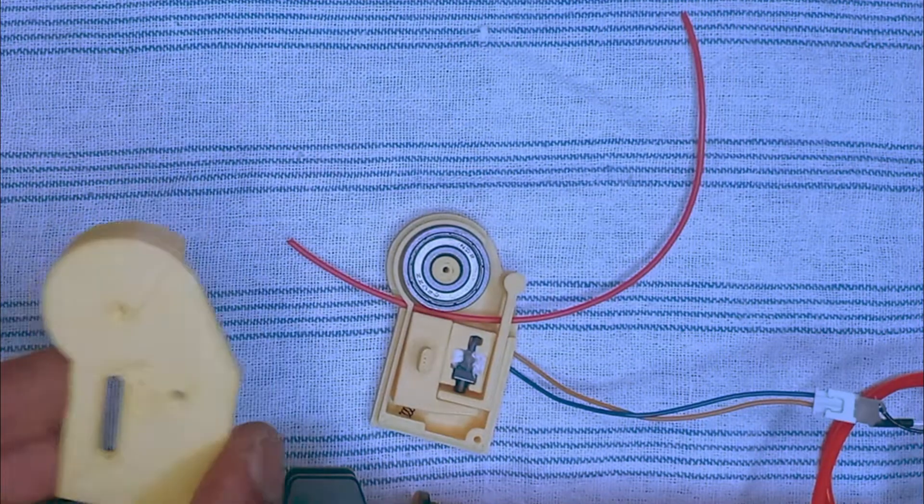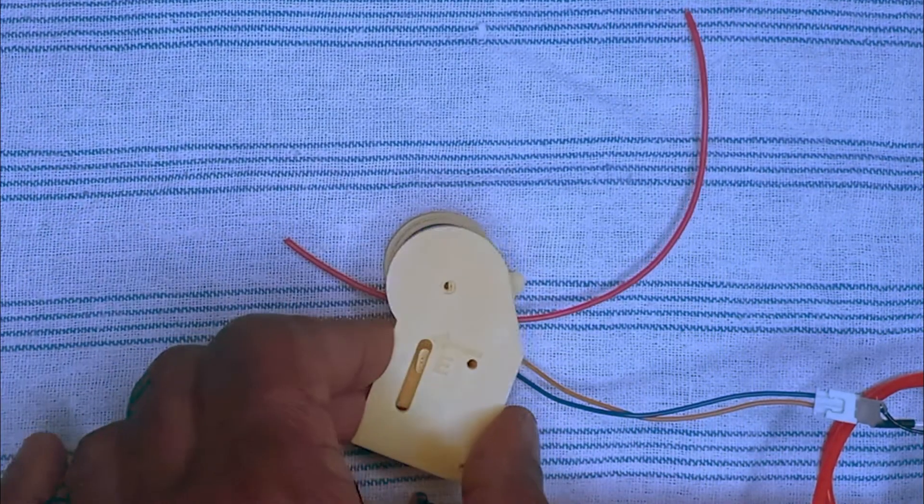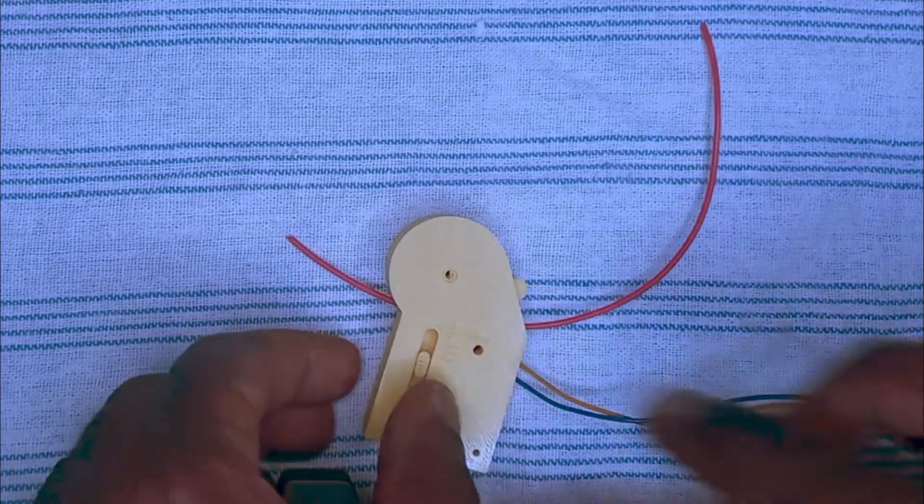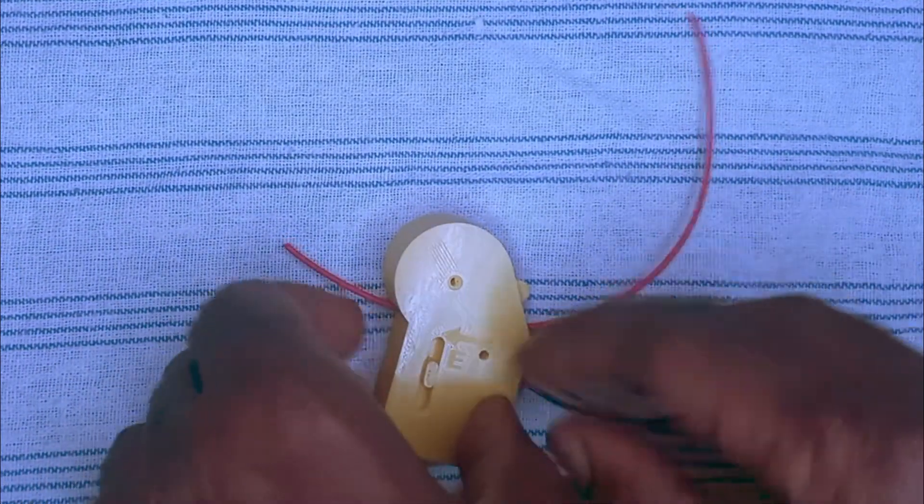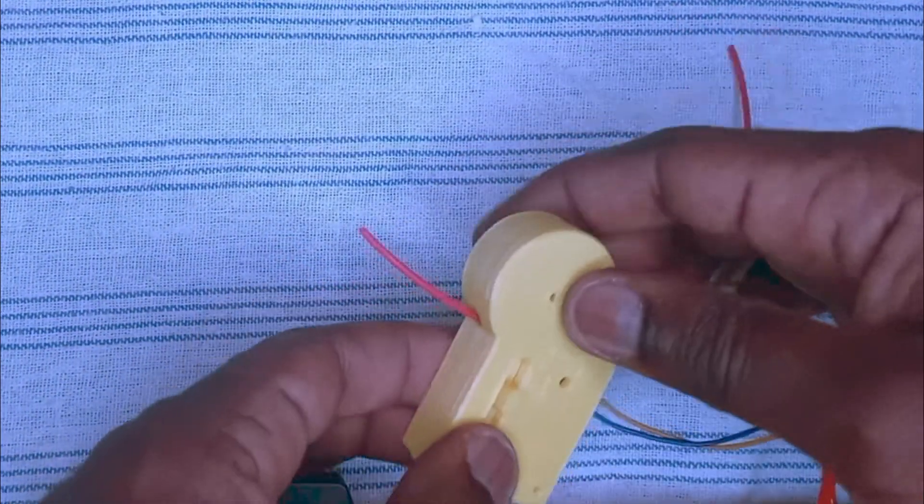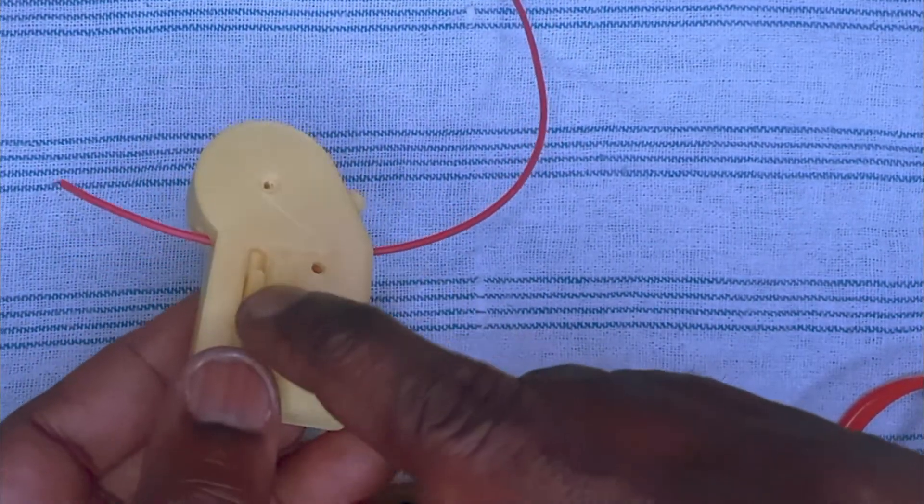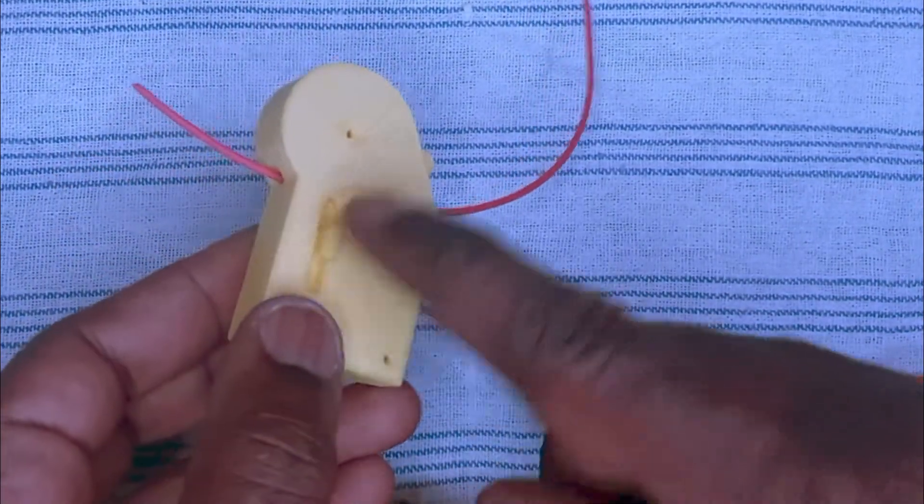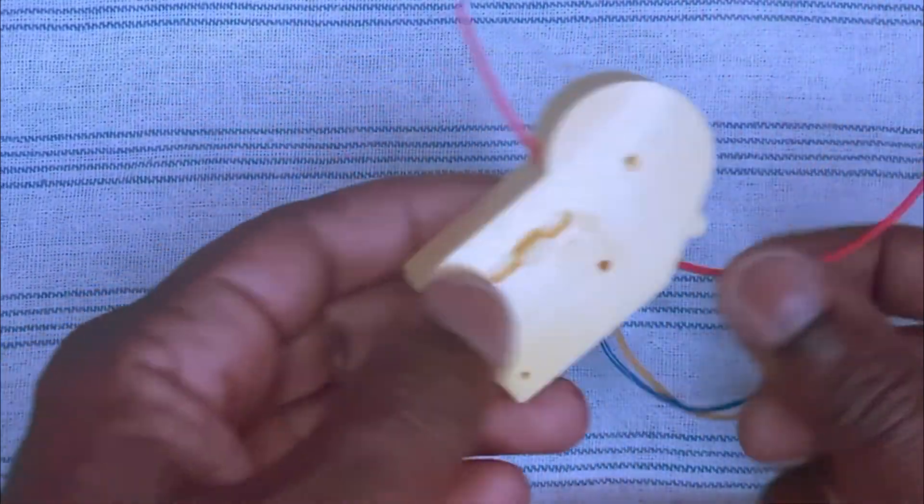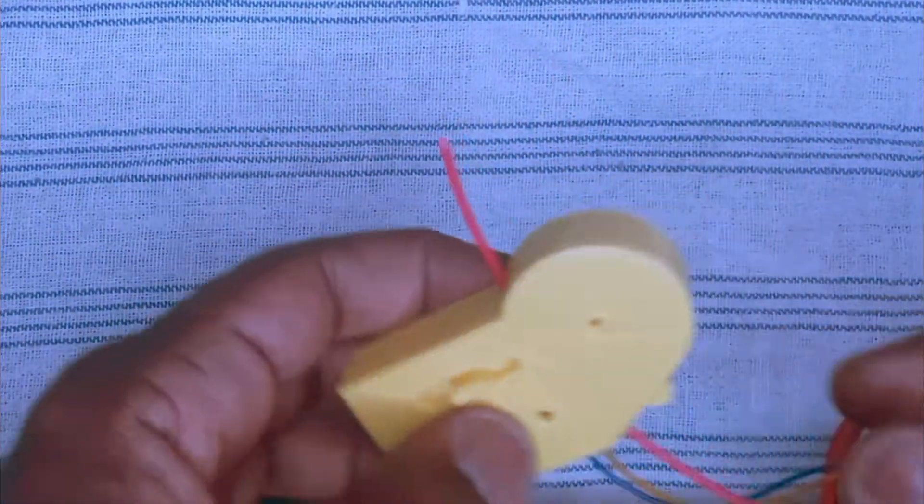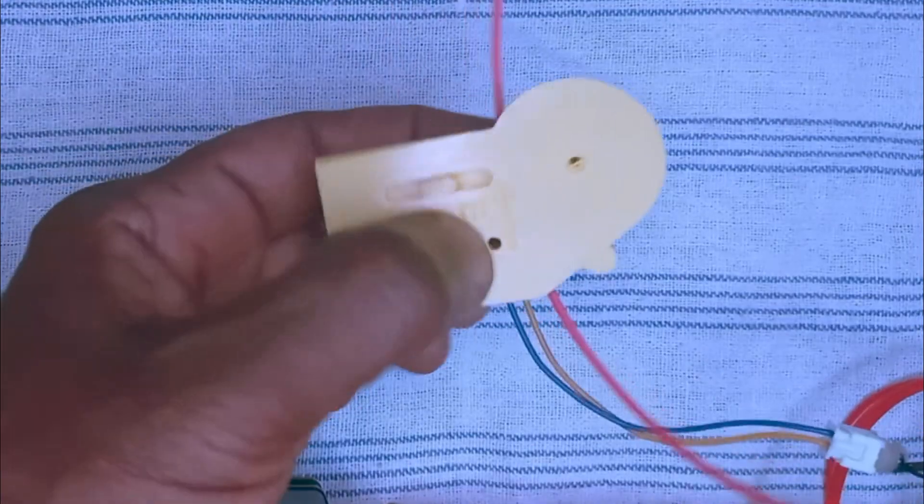Now I put the cover on the top. This small part would help me move the slider up and down. Now as you can see...